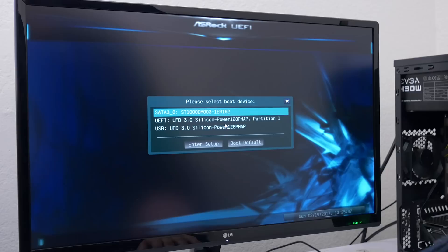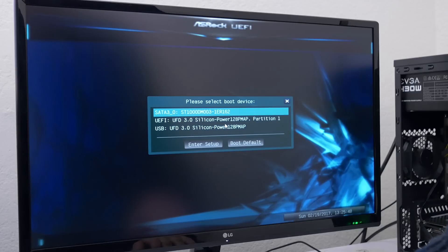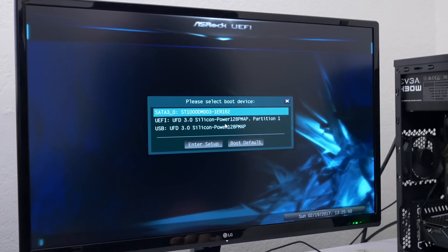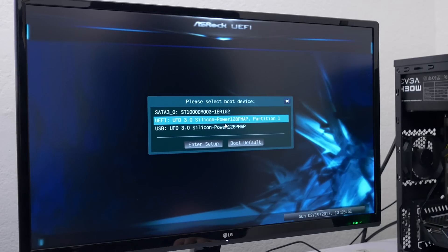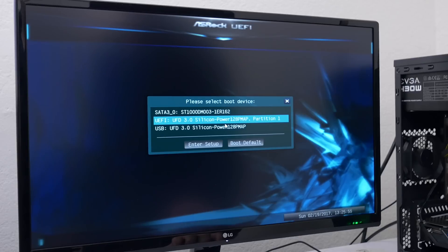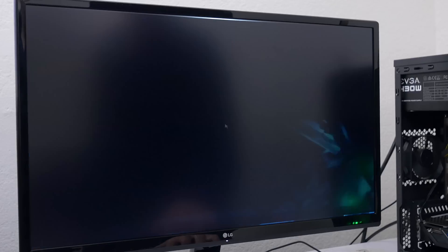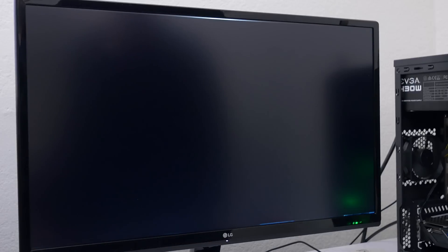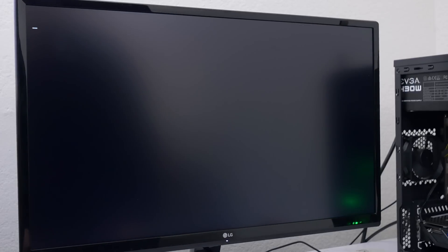So once you restart your PC and hit F11 continuously it will take you straight to the boot menu. So from here select the USB drive that's connected to your PC and it will take you straight to the Windows installation setup.